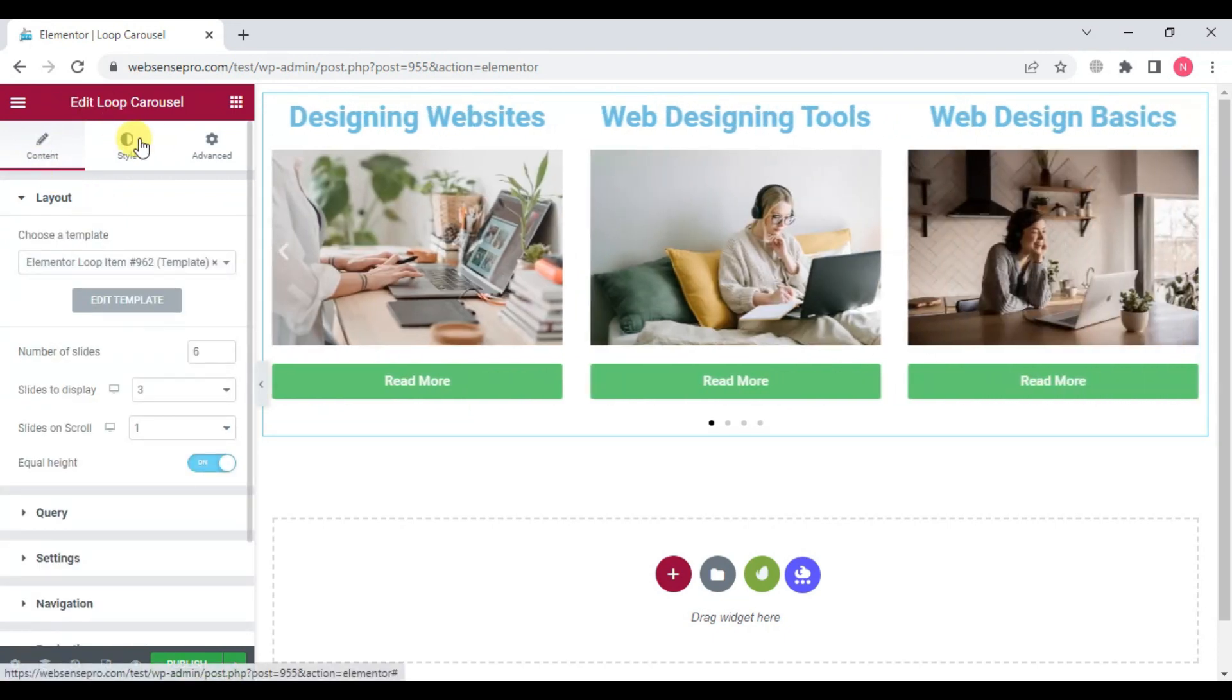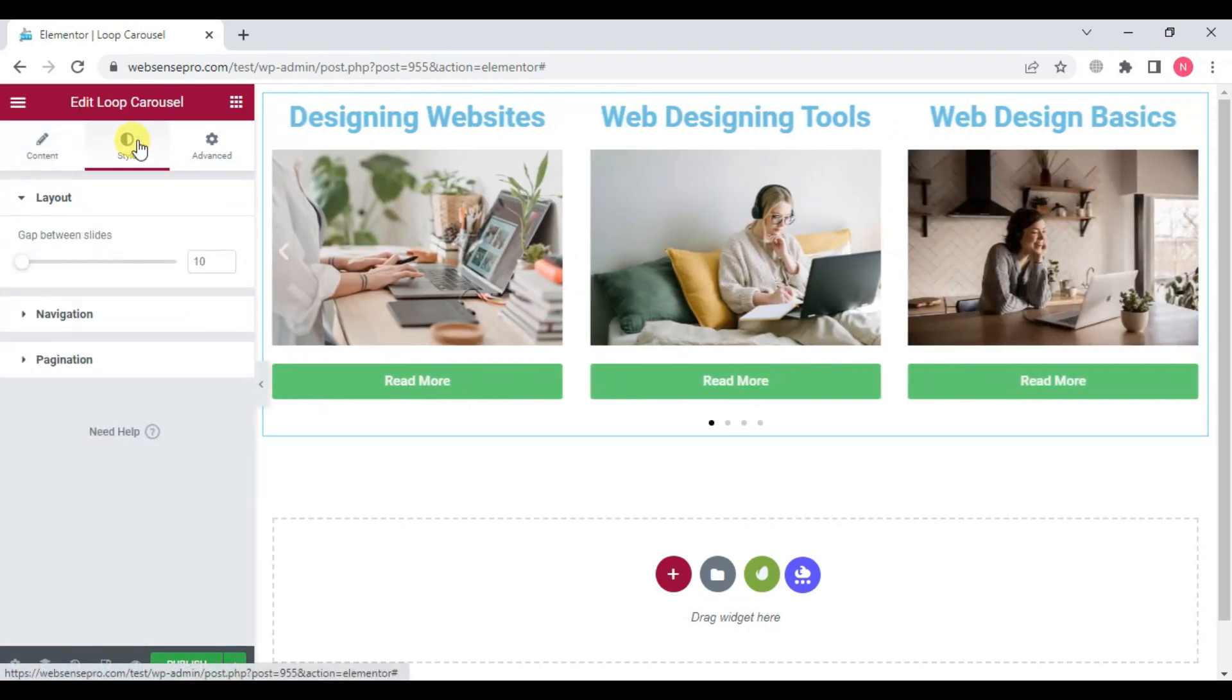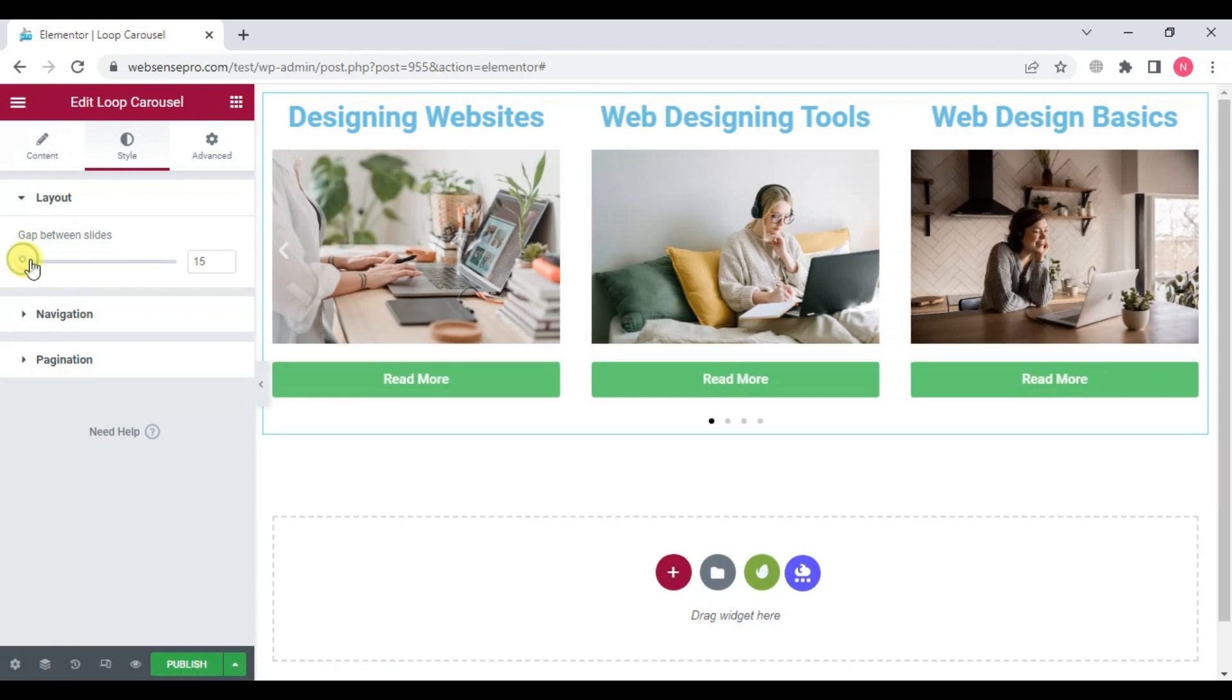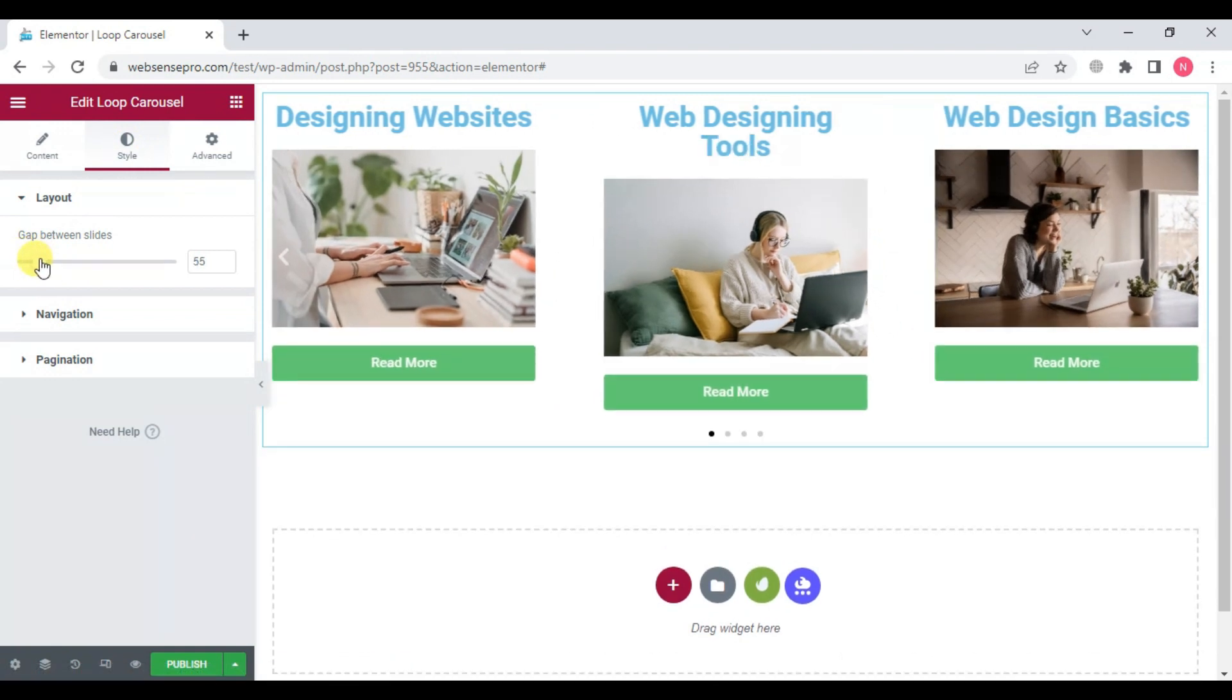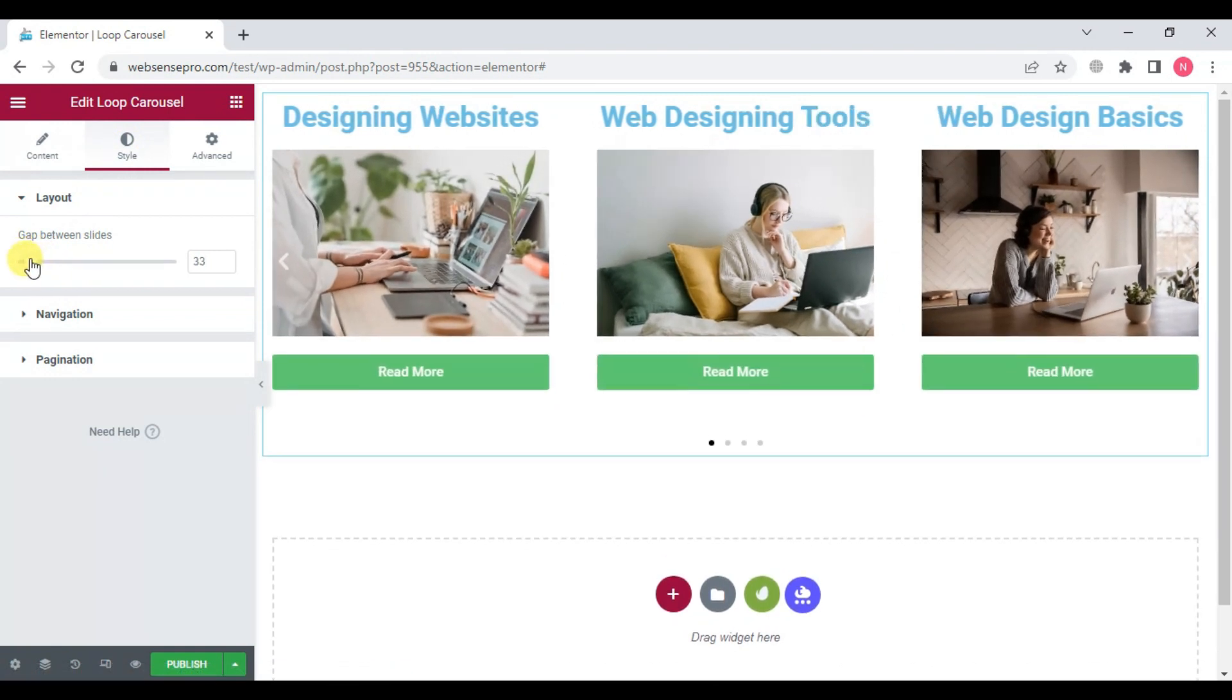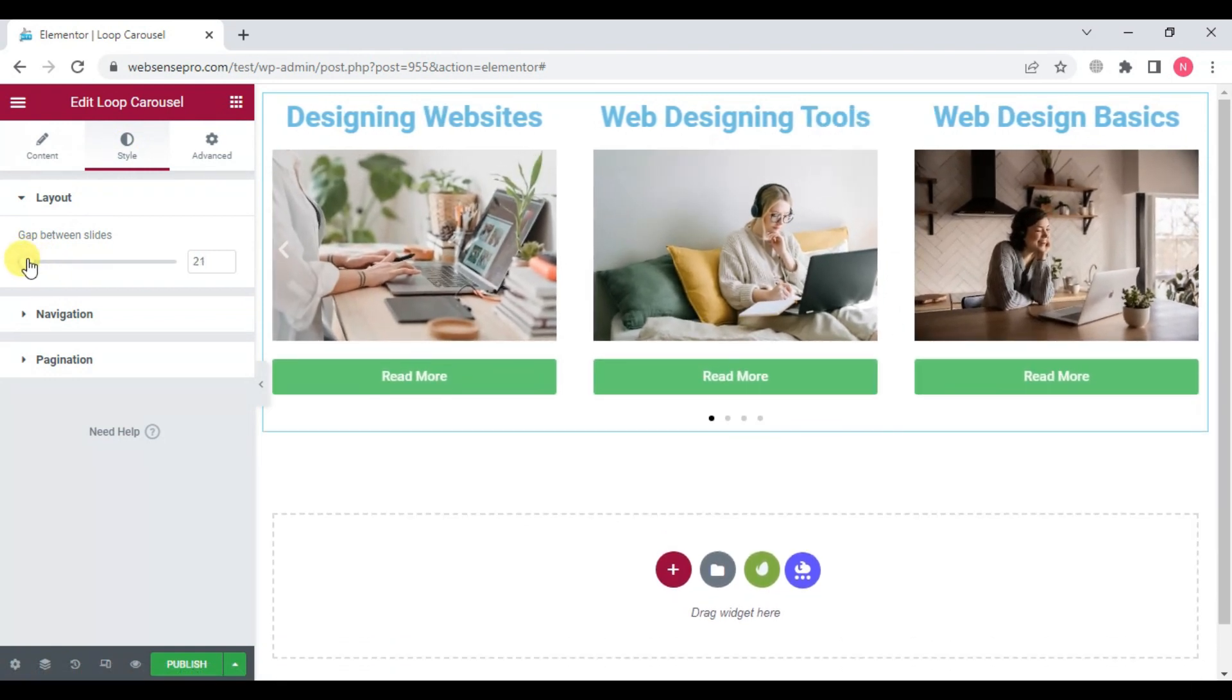And we can go to style now. We can change the gap between slides like this. Looks good.